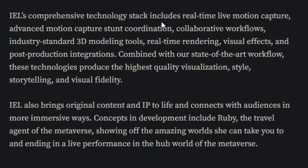IEL's comprehensive technology stack includes real-time live motion capture, advanced motion capture stunt coordination, collaborative workflows, industry standard 3D modeling tools, real-time rendering, visual effects, and post-production integrations. Combined with our state-of-the-art workflow, these technologies produce the highest quality visualization, style storytelling, and visual fidelity.